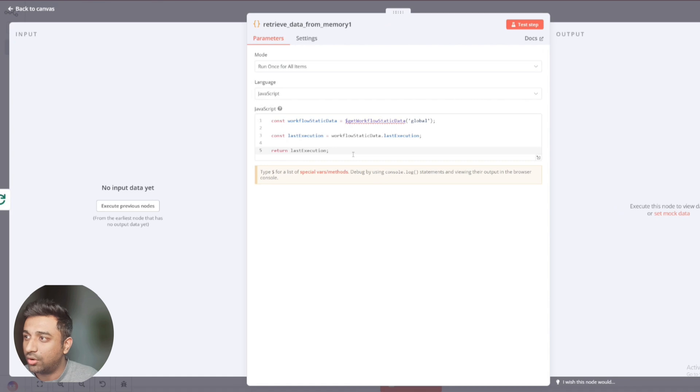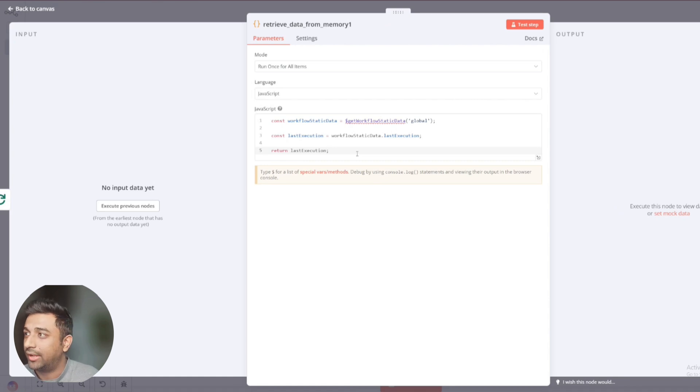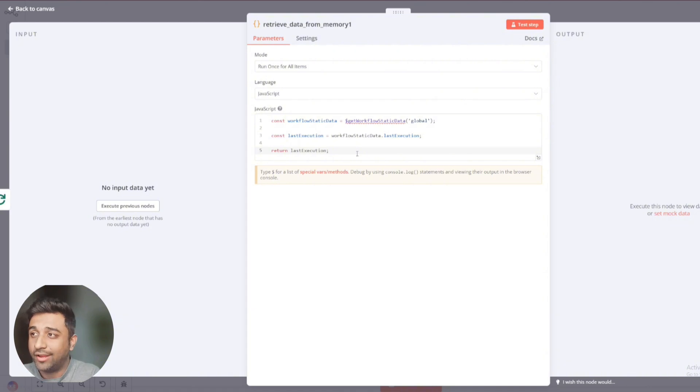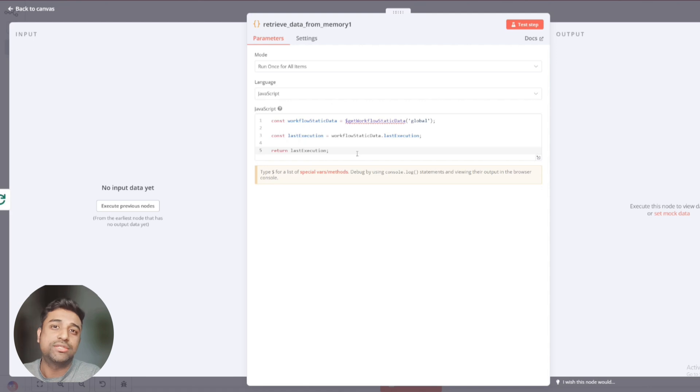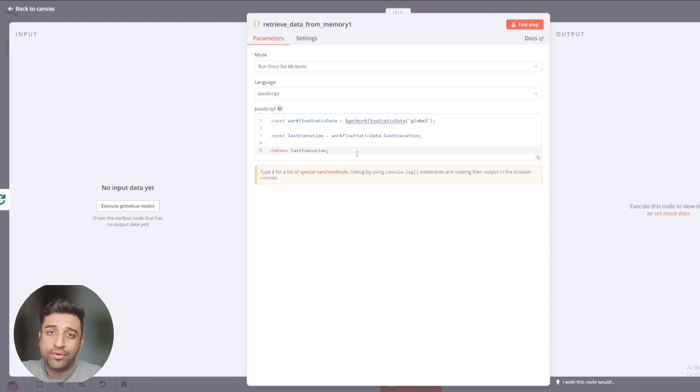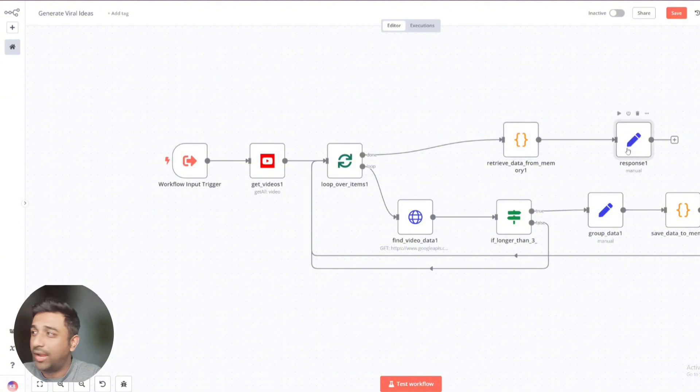Once it gets saved inside the memory, it goes back to the loop over items and then goes into retrieve data from memory. What's the use of it? Now, let's say you have talked about what's trending in N8N. It gives you some data. Now, that data is stored here. If you ask it again, it will now give you the new results rather than giving you the same data again and again. So this ensures that it builds up on what it has given you rather than giving you the stale data back to back.